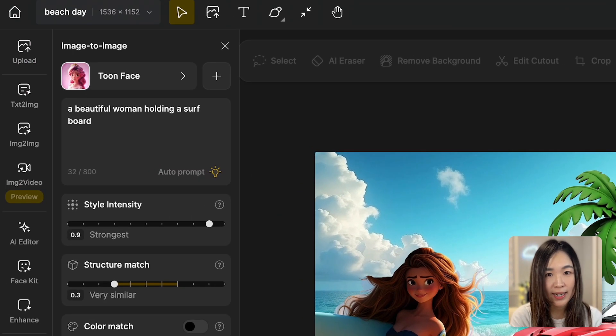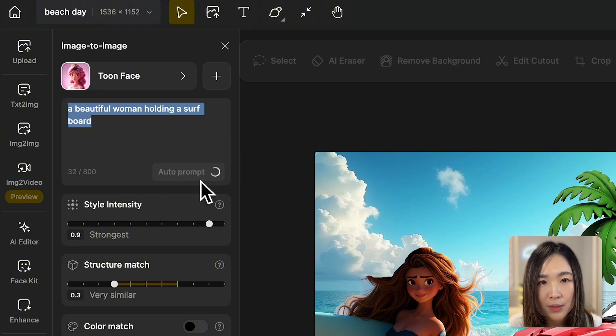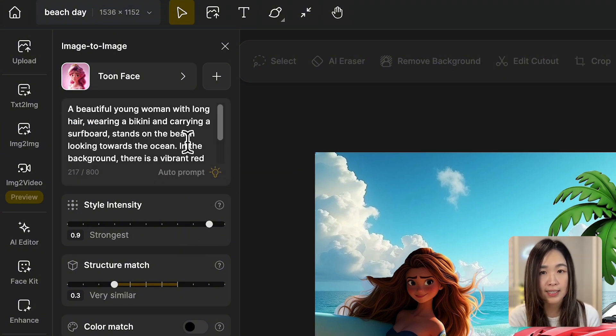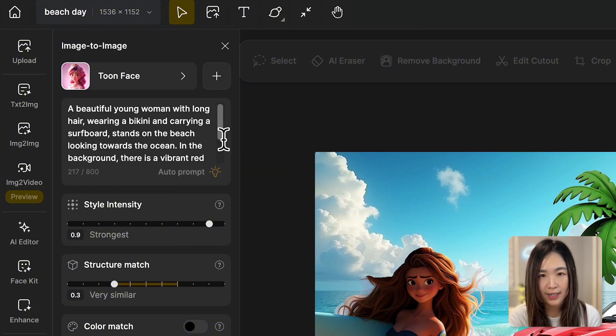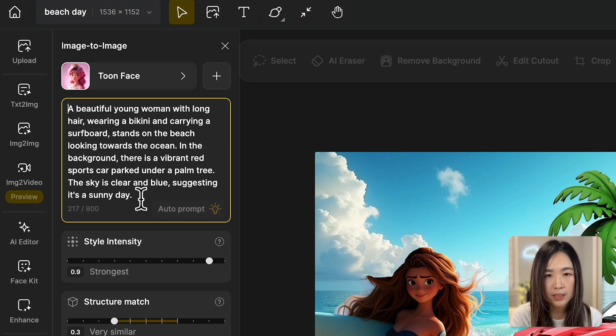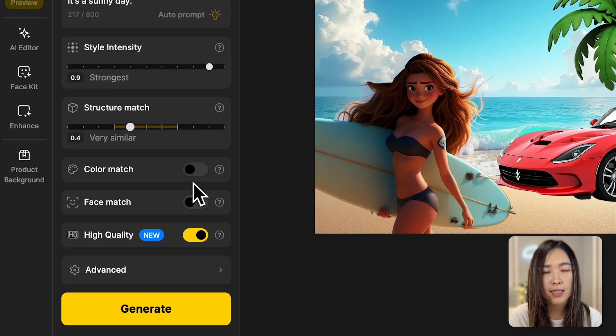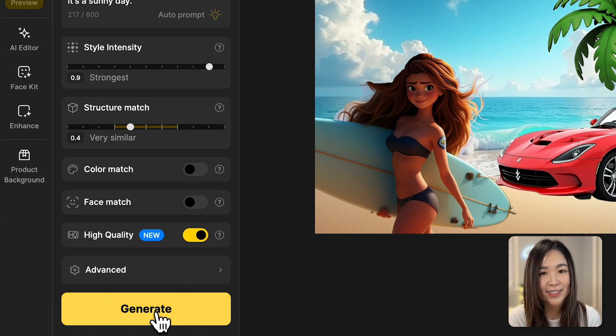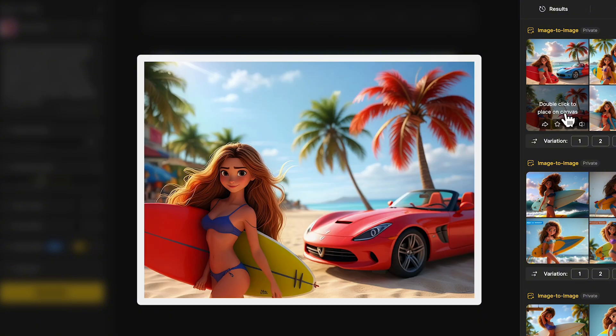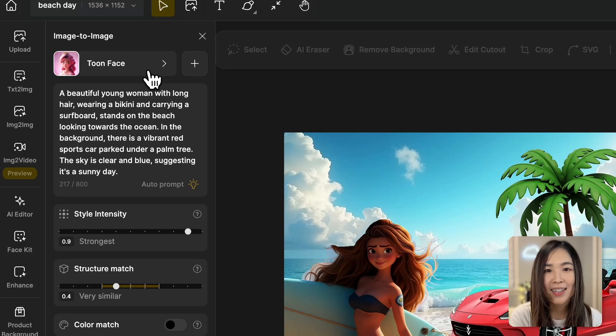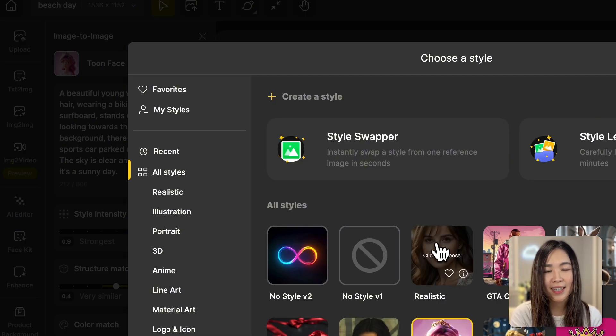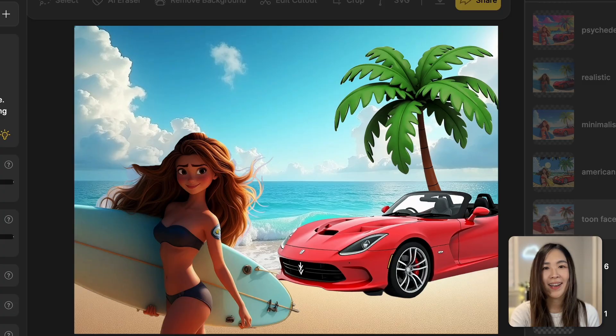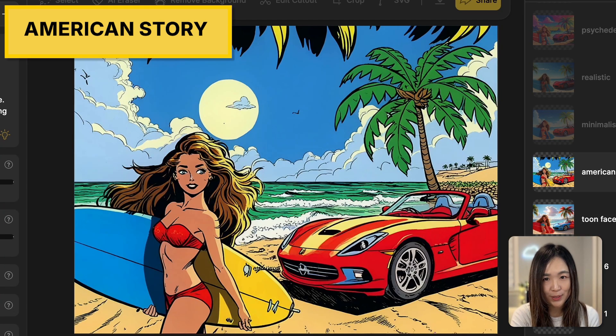Let's try applying the toon face style. Click auto prompt. So the AI will describe what it sees on the canvas for us. Let's see if the text prompt is correct. Adjust the other settings as needed and click generate. Let's try different styles. And here are the fantastic results with the different styles I've tried.